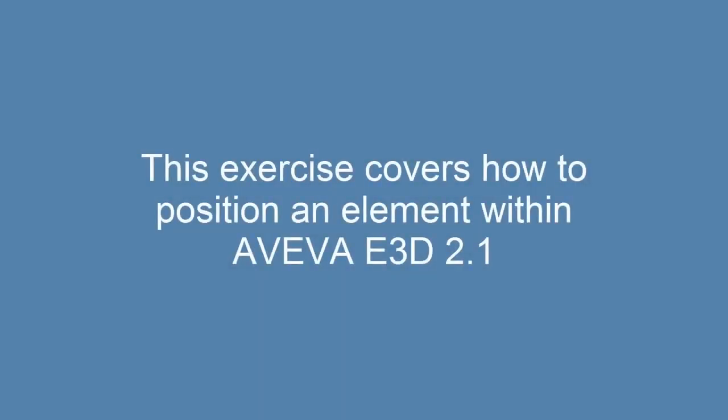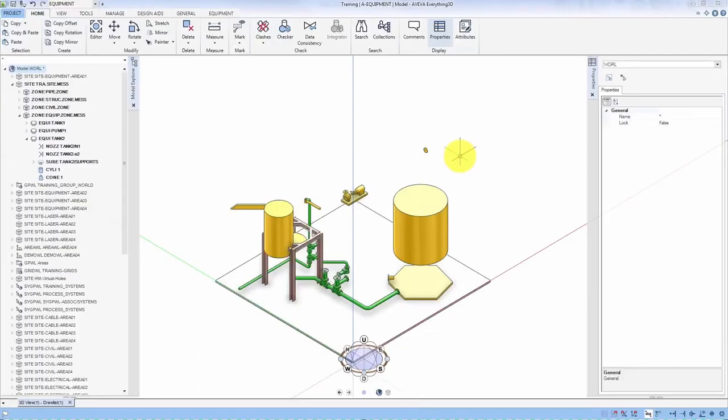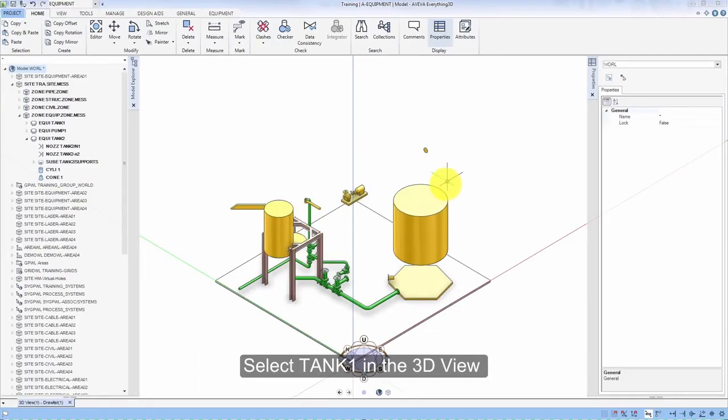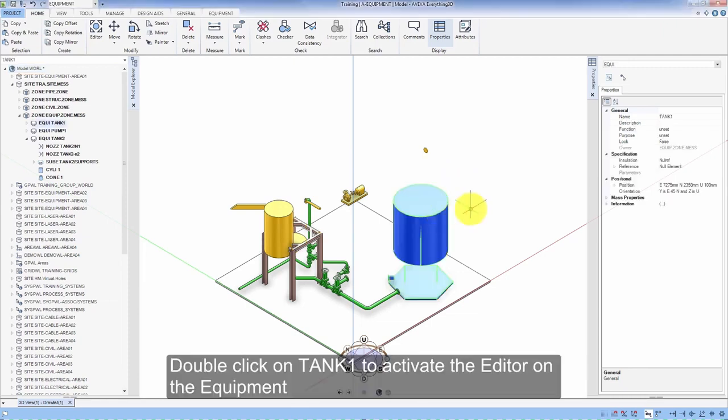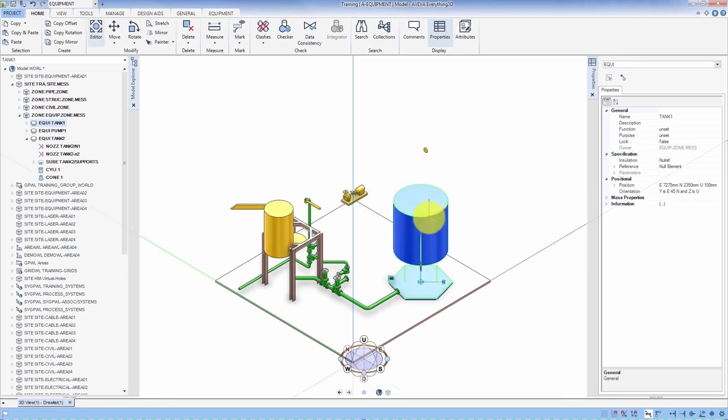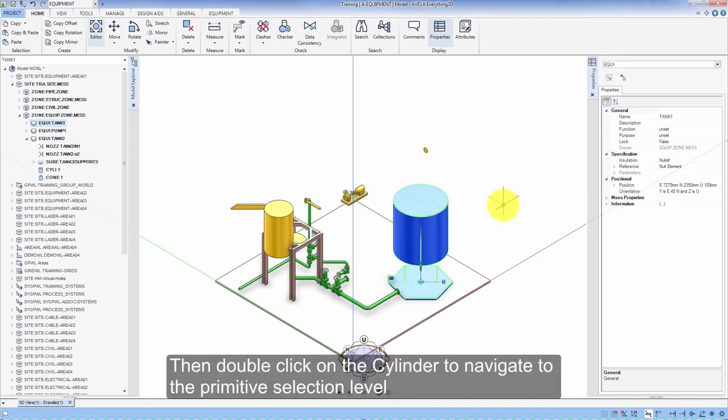This exercise covers how to position an element within Aviva E3D 2.1. Select Tank 1 in the 3D view. Double click on Tank 1 to activate the editor on the equipment. Then double click on the cylinder to navigate to the perimeter selection level.